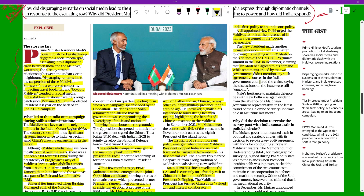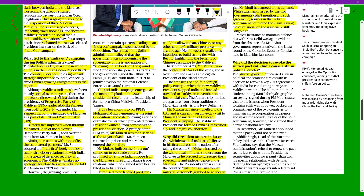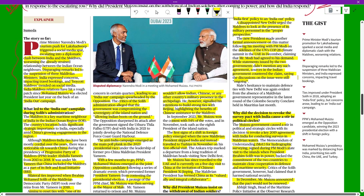Sources in the Indian government countered the claim, saying discussions on the issue were still ongoing. Muizzu's government also terminated the 2019 hydrographic survey agreement with India — a key MOU for hydrographic surveying signed during Modi's state visit under President Ibrahim Soli. This was a commitment of the two countries to maintain closer cooperation in defense and maritime security. In December, Muizzu announced the pact would not be renewed.